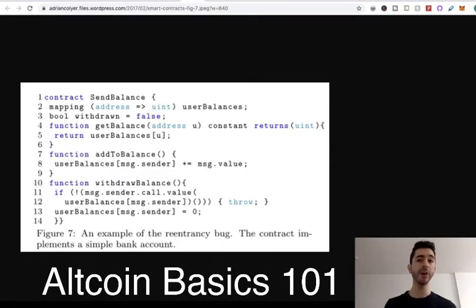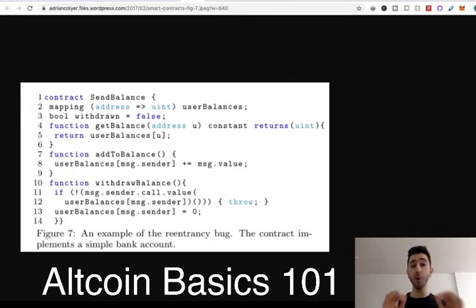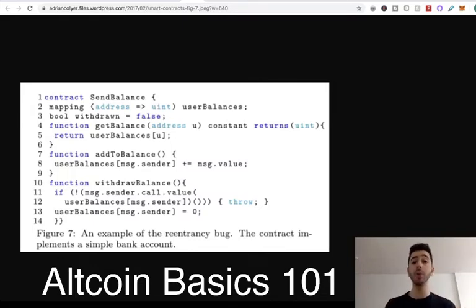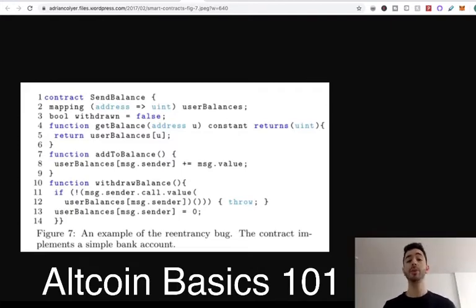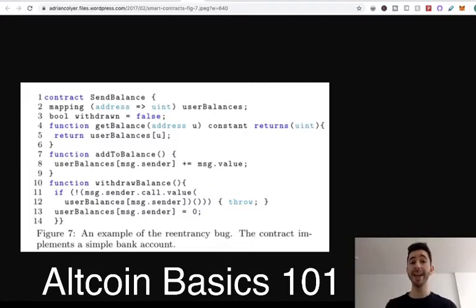You might have heard of smart contracts before, and it sounds scary, but don't be scared. All it is, is code — it's code with instructions. If this, then that. Or if this doesn't happen, then do that. So all you would be doing with this code, these smart contracts, is taking money and giving it directions.